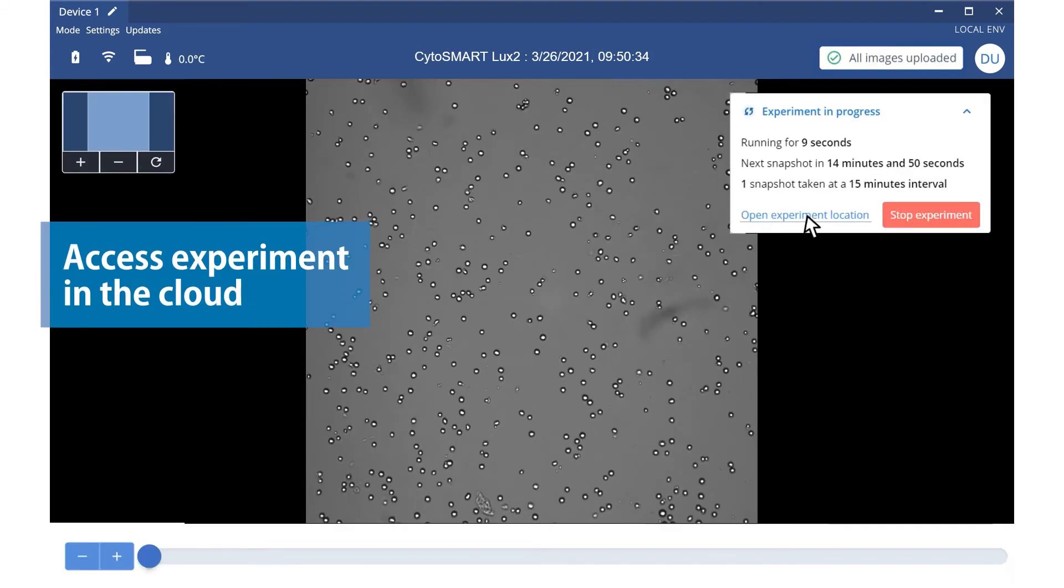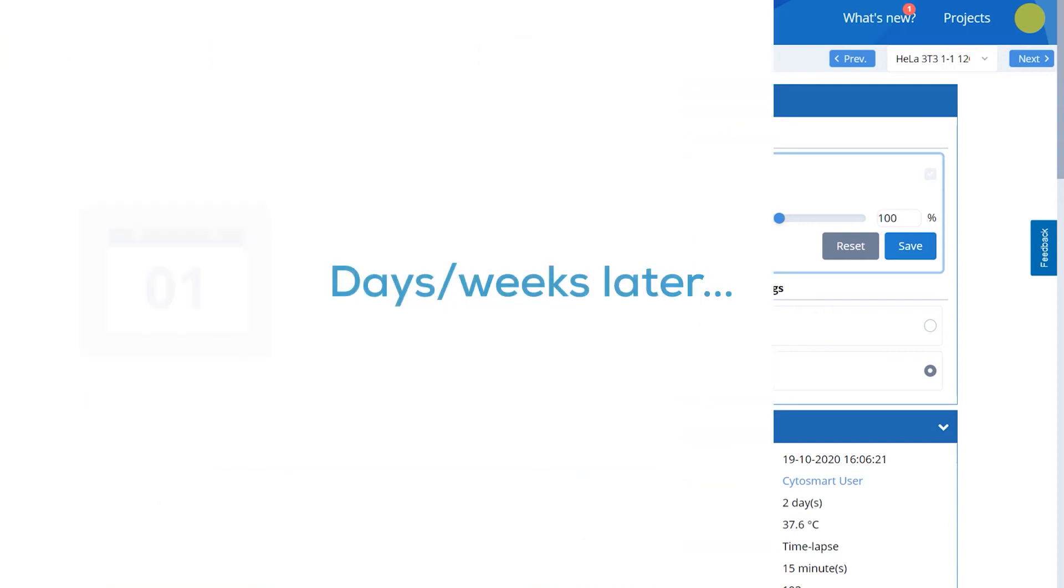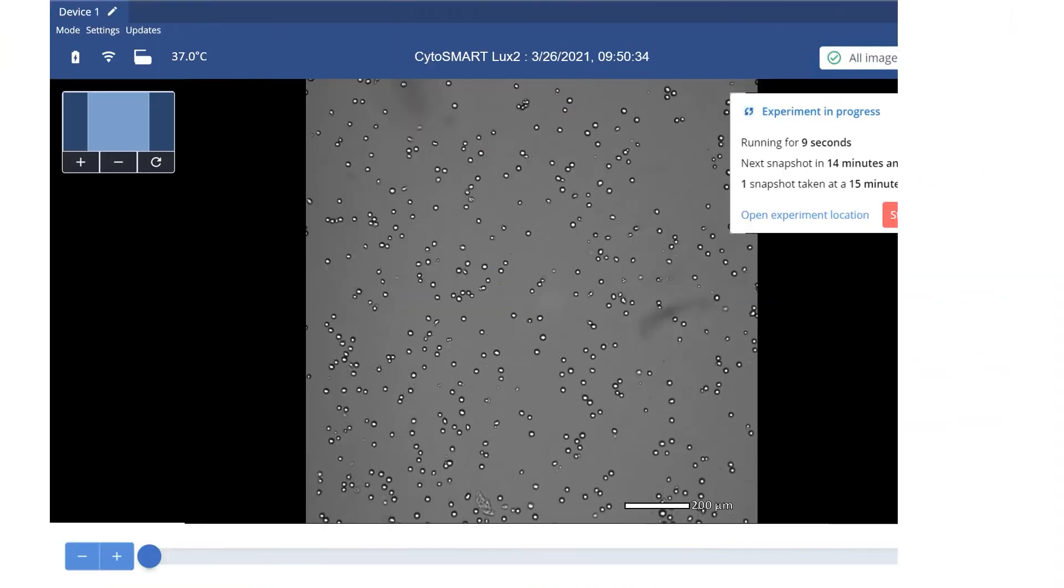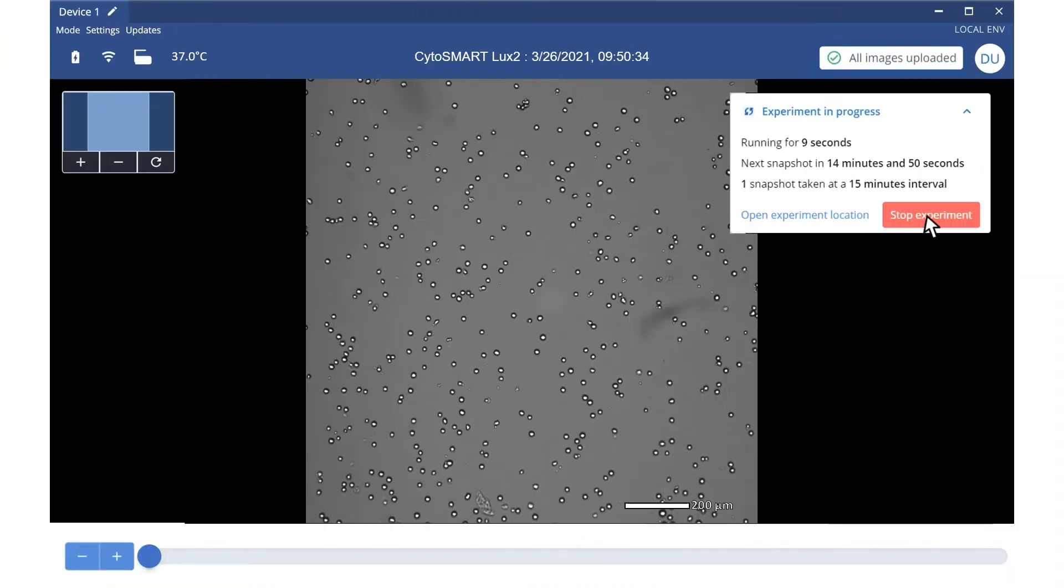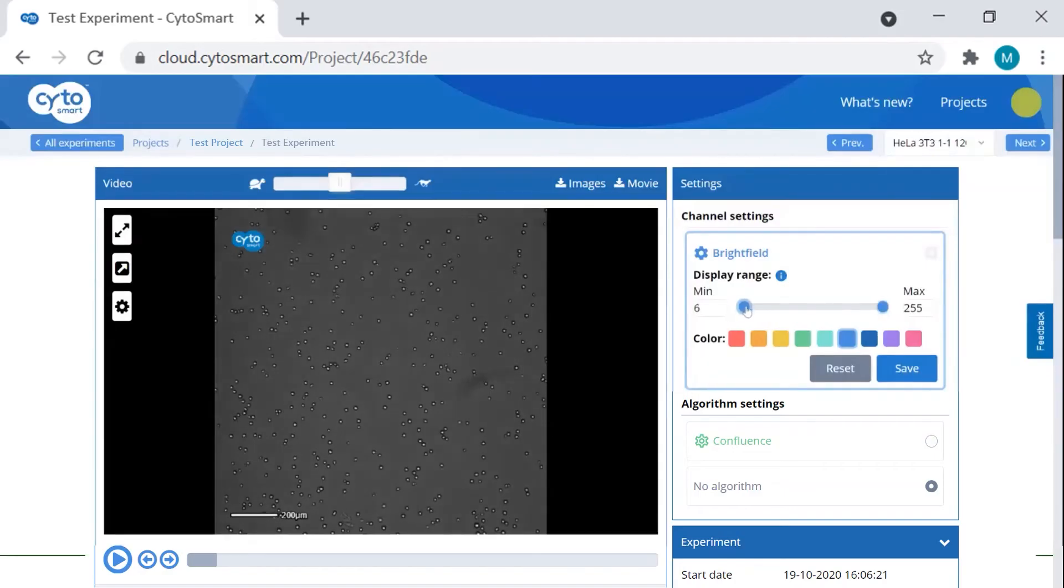With the Cytosmart Cloud, you can access your experiment anywhere. After ending your experiment, you can fine-tune the analyses and obtain optimal data from your experiment.